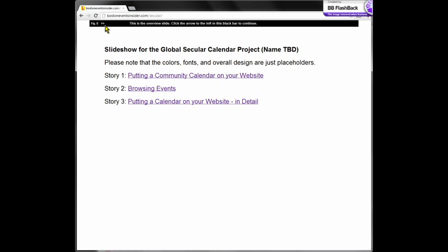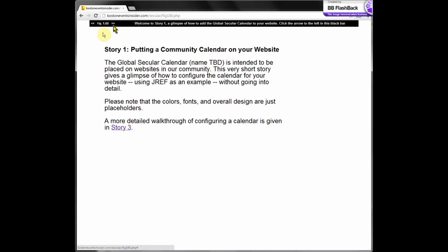Here on the home page, I'm showing you three stories. The idea of the three stories is to lead you through what it would look like to use the product. Again, this is just a mock-up. Let's start with story one. In story one, I'm going to show you just a glimpse of what it's like to assemble the global secular calendar and put it in your website. The idea of the calendar is to be decentralized — although there is one website that contains the calendar that we manage, it's really meant to be viewed in your website or the websites of others. For this example, I'm going to use JREF.